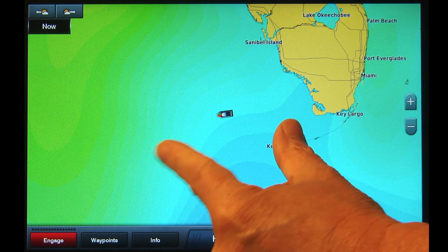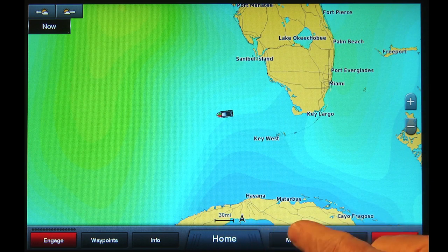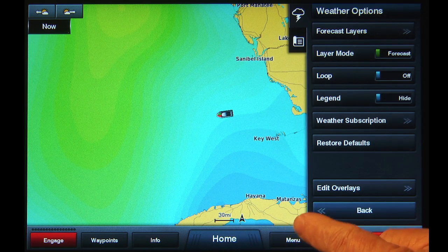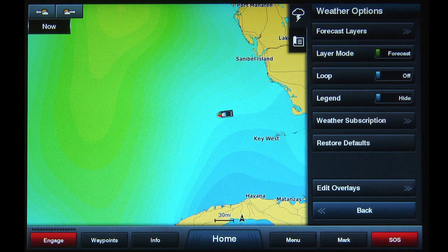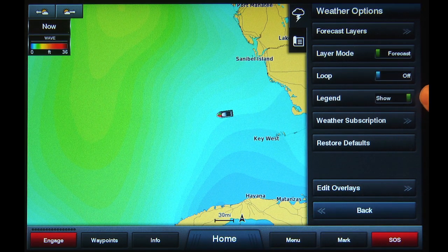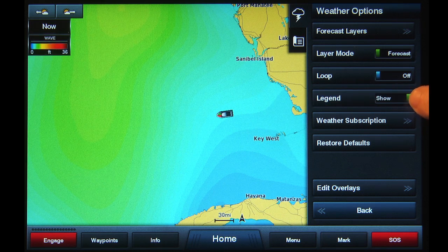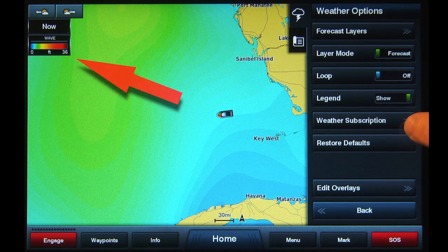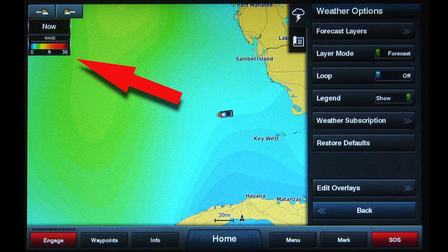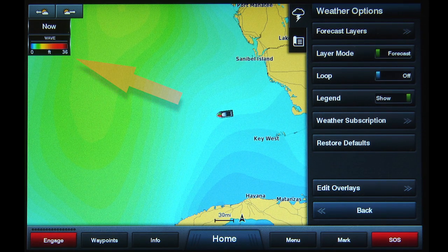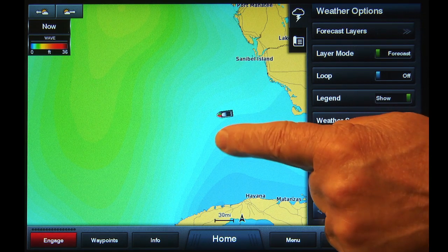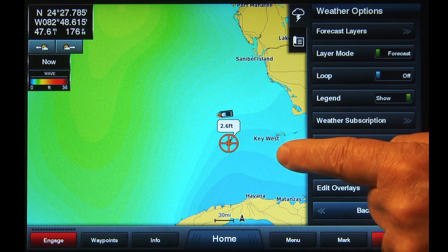Tap Menu and from the weather options list that appears, tap the Legend button. This can be set to Show or Hide. Select Show. A box will appear on the upper left side of the screen that shows the wave heights the colors correspond to. You can also tap anywhere on the screen to see the predicted wave height at that location.